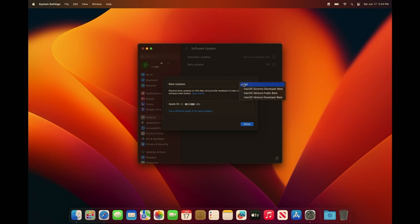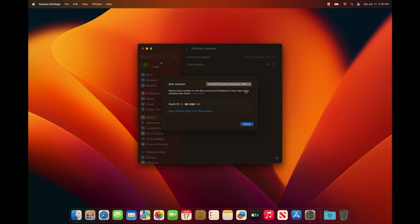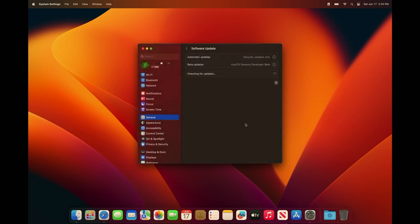If you click here on the little eye icon you'll see that I have an option to choose which beta I want to use. We don't want the developer beta or public beta for Ventura. What we actually want is the macOS Sonoma developer beta. We're going to click that one and hit done.